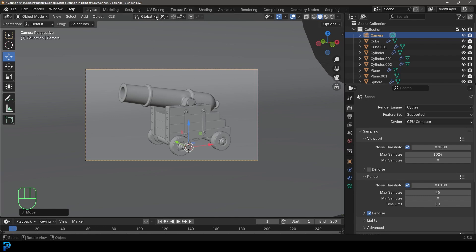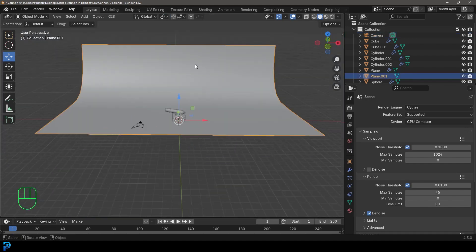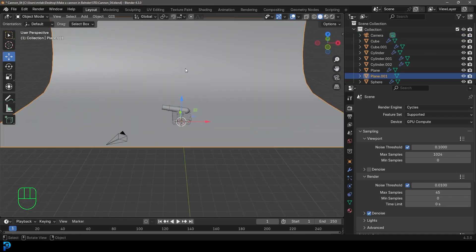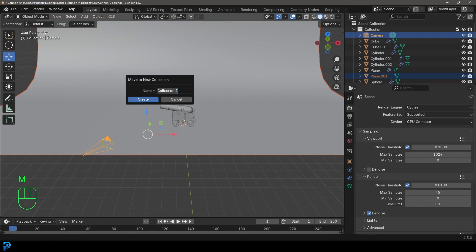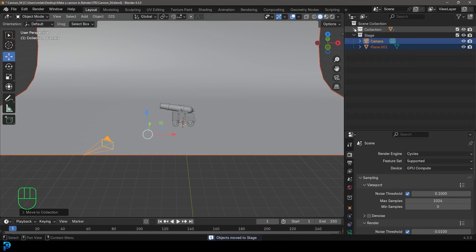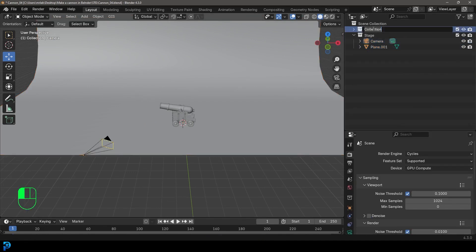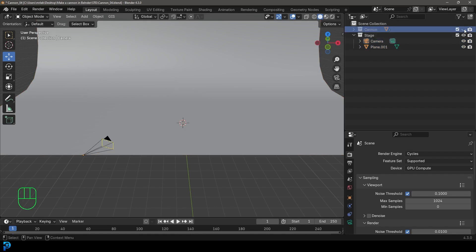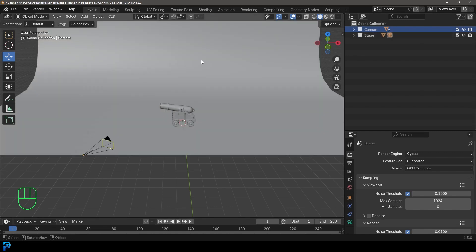I'm going to change my transform pivot back to median point. Then I'll select my backdrop plane, hold Shift, select the camera, press M, create a new collection called 'stage', and click Create. The reason we're doing this is our main collection is our Canon — if we turn it off, the Canon disappears. With the stage collection, if we turn the eye off, the stage disappears. Now we have a way of adding things in an organized way.